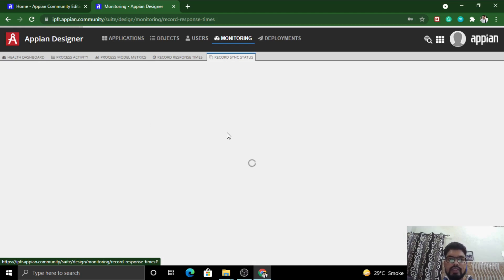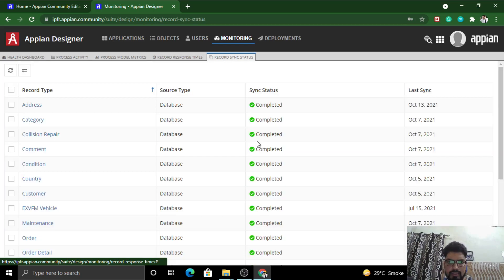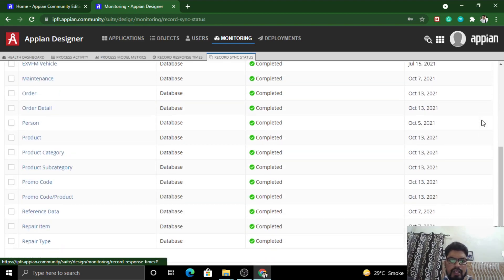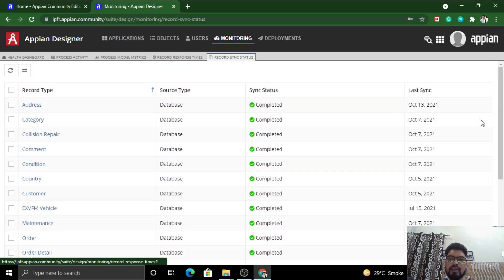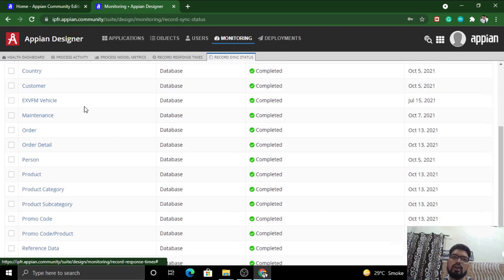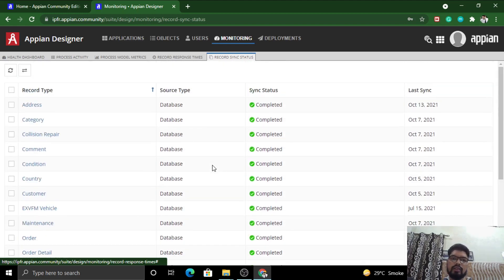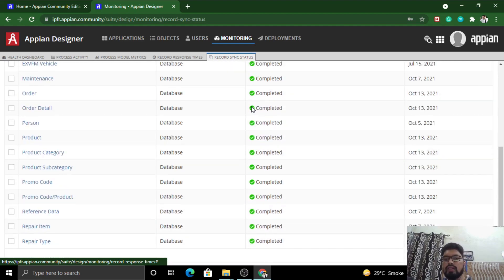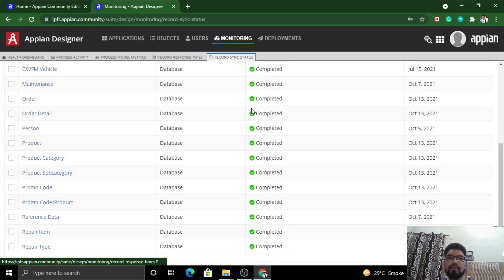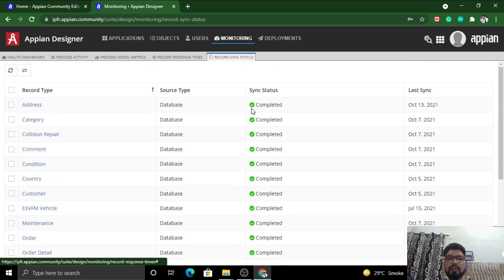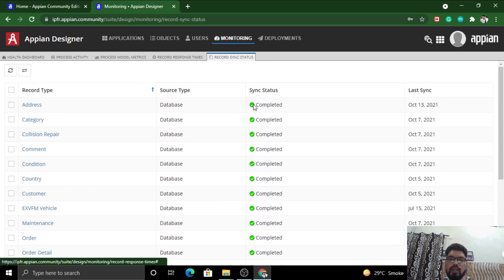This is Record Sync Status. In Record Sync Status, we are accessing the synchronization of database tables along with our application. If it is synchronized, it will have a green signal or green sticker before it. If it is not synchronized, there might be an error, so it will have a red synchronization error or some other status.